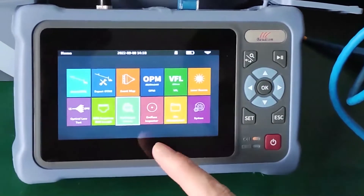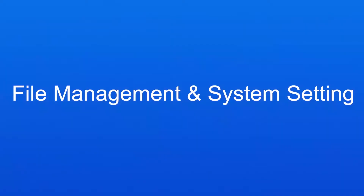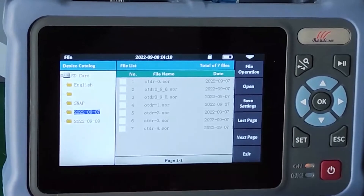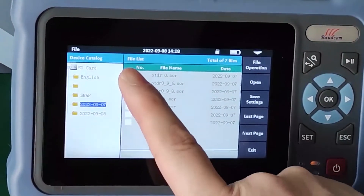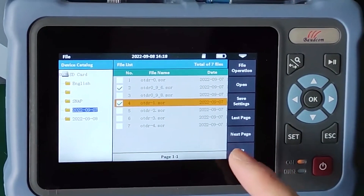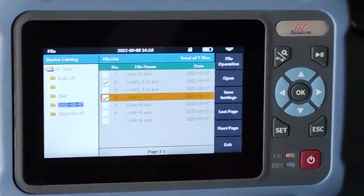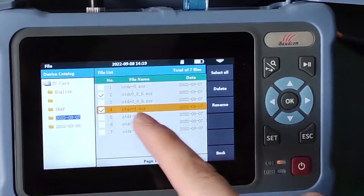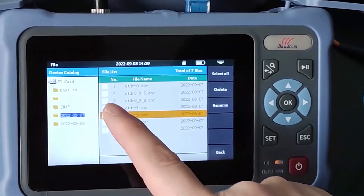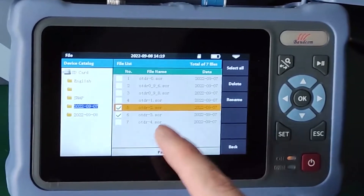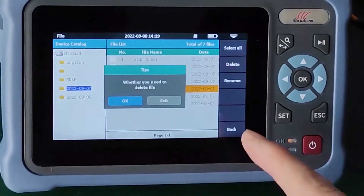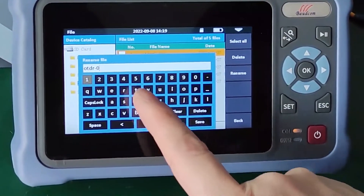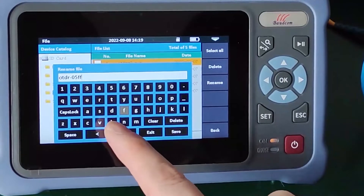This is the file management interface. We can manage files — we can delete them or rename them. For example, let's delete a file. We can also rename a file to whatever we need.